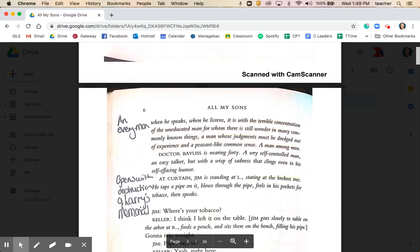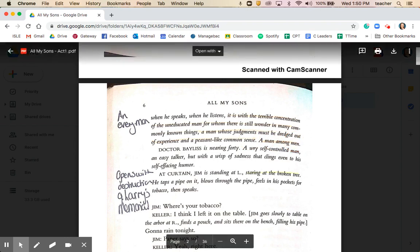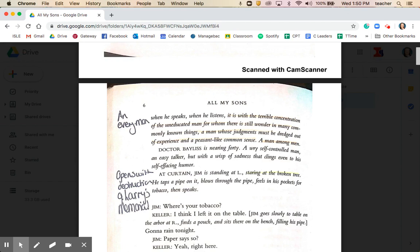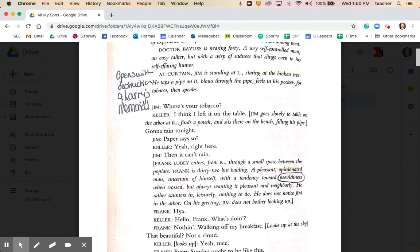Miller adds a sense of universality to the character: Joe is described as 'a terrible concentration of the uneducated man for whom there is still wonder in many commonly known things, a man whose judgment must be dragged out of experience and a peasant-like common sense, a man among men.' Joe is very much a man's man who sees himself as part of a community of workers. And immediately the curtain opens with Jim standing and staring at the broken tree — Miller drawing our attention to its importance.